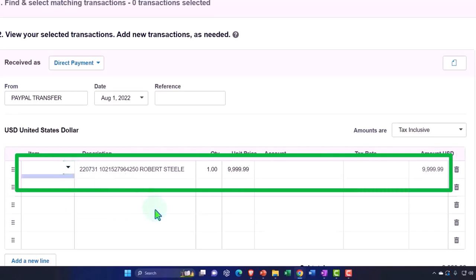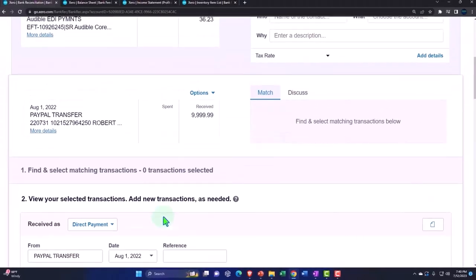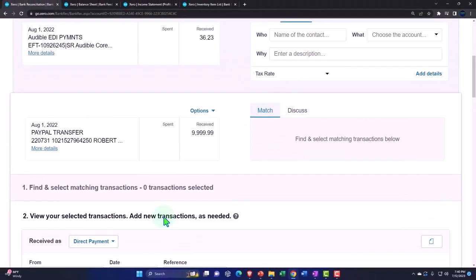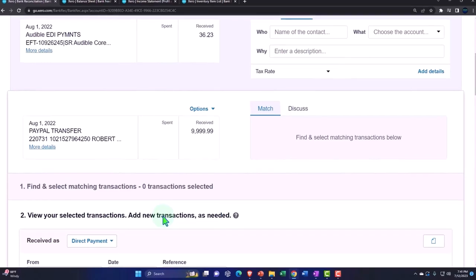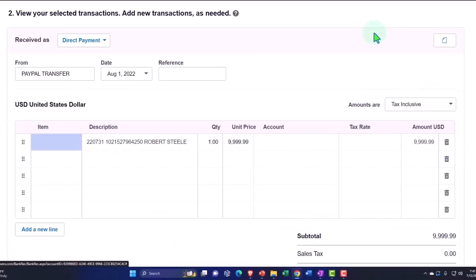They do give you the ability to add the inventory item on the sale side here. But again, it would be difficult usually to do that. If you get a deposit that's coming through, then you're probably not going to track the inventory. Usually if you're selling inventory, you're going to have to make an invoice or a spend or a receive money form and then match over here.